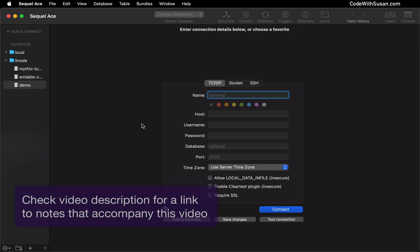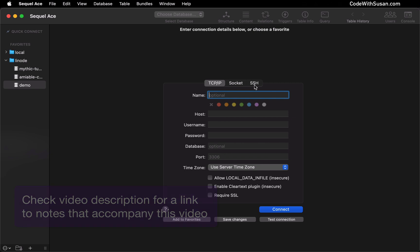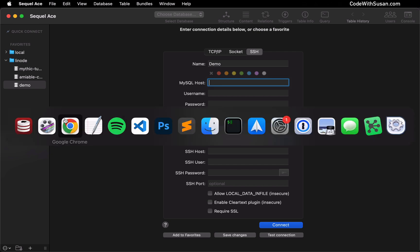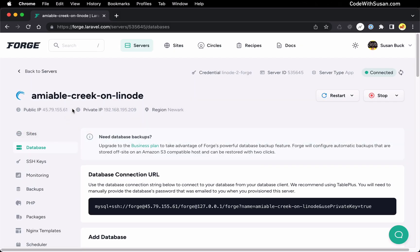To connect to your database system set up by Forge in SQL ACE, you're going to choose the SSH option. You want to give this shortcut a name — I'll just call it Demo. For MySQL host, you're going to plug in your server's IP address. So I'm going to go to Forge and grab that.